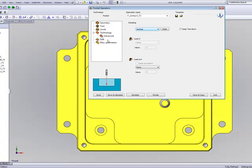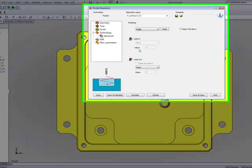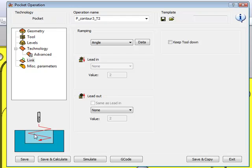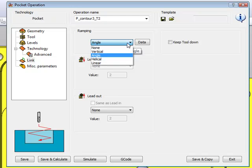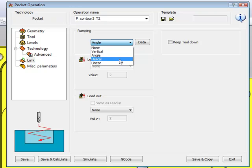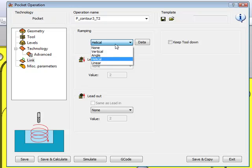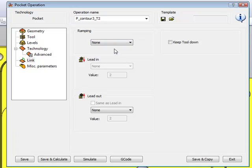Now, another option we have here is also angle, where I actually can control the angle of my descension to go actually going down in an angle of the part itself. And we also have helical, where it goes in a helical fashion into the part itself. In this particular case right now, I want to choose none, going down, actually directly in the area into the pocket where it has to start.